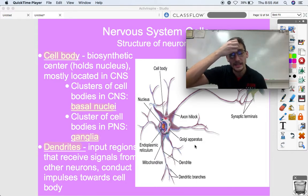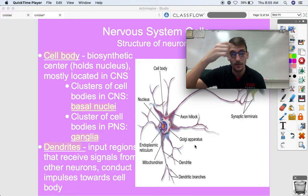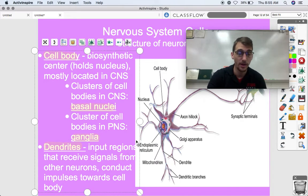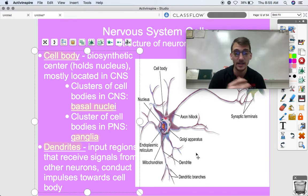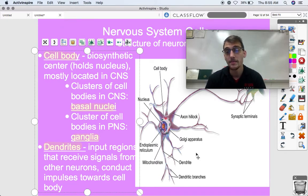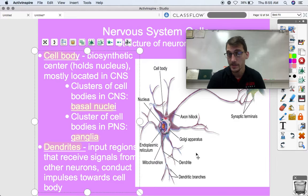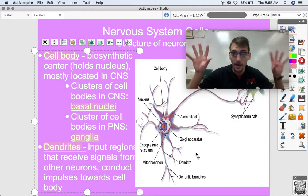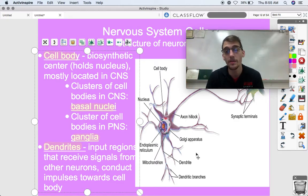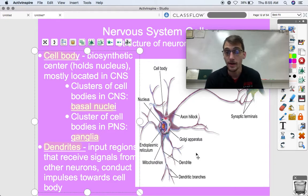The dendrites of a neuron are a super important region — it's the input region that receives signals from other neurons and conducts impulses toward the cell body. The dendrites are little extensions that are going to be picking up signals from all the other neurons.